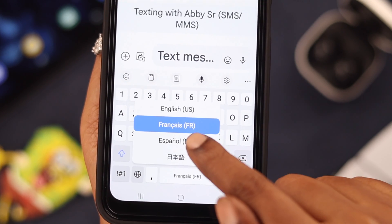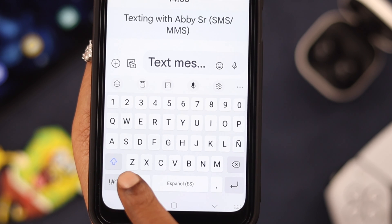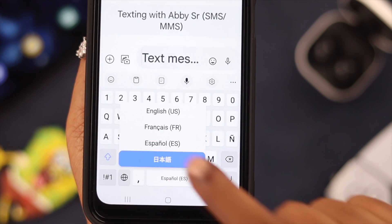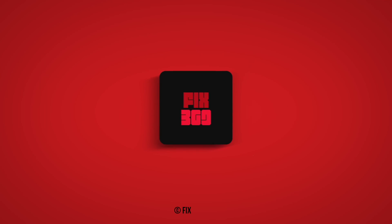That's how you change the language on your keyboard on your Samsung Galaxy A series phone. Why don't you write in the comment section in the language of your choice — that'll be wonderful. Thank you for watching.